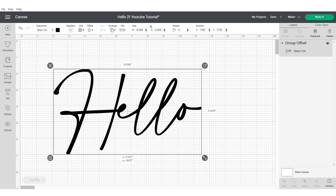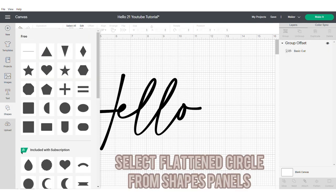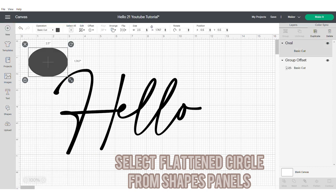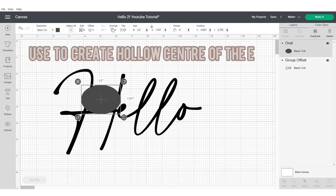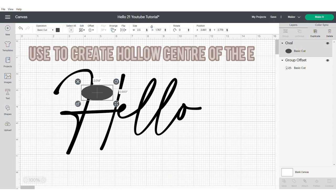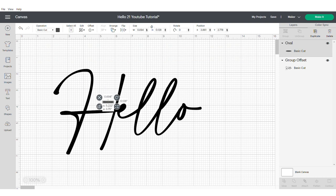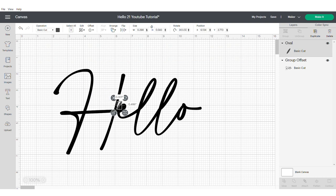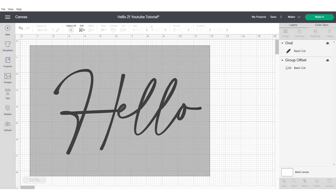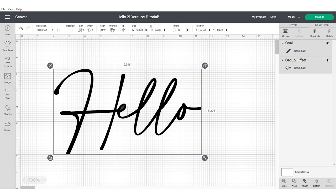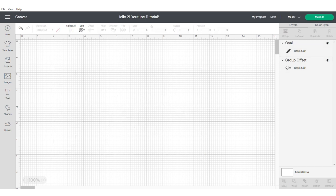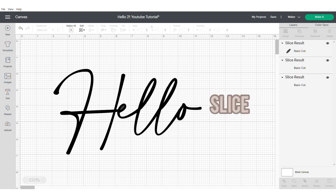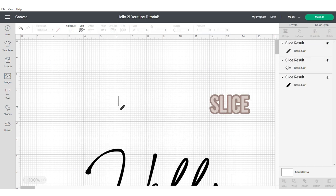Now we're going to make the hole for the E which disappeared when we did the offset. So you need to get a flattened circle shape from the shapes panel. We're going to use this to create the hollow part. I make the font slightly bigger just so it's easier to cut. Just move it around and position it where you think it looks right. Then select both and slice. You can go ahead and delete the little small part that came out of the E.